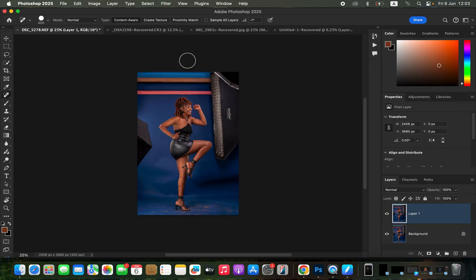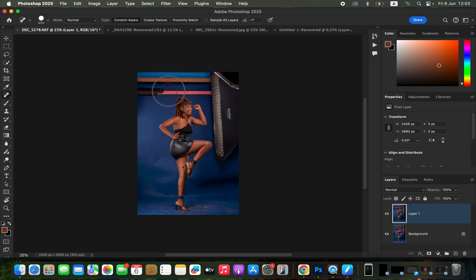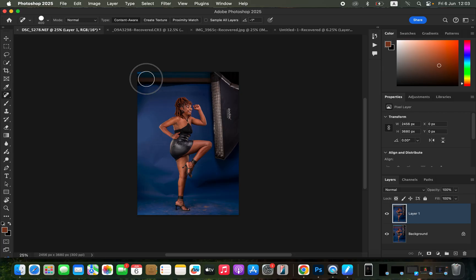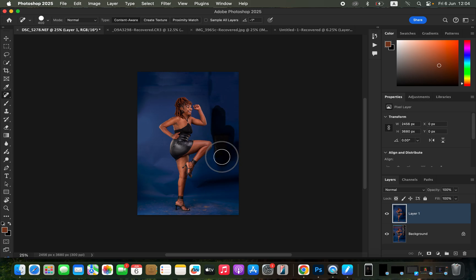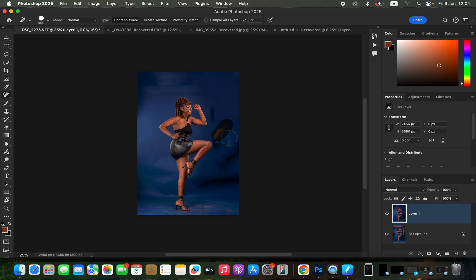With the Spot Healing Brush tool selected, make sure the mode is set to Normal and Content Aware is checked. You can either choose Sample All Layers or leave it unchecked. Start dabbing — left-click and dab over the distractions in the image. Make sure to keep away from clicking near the subject. Click over those paper backdrop marks in the background, and by doing that you can see the background is looking cleaner. Don't mind if it leaves some marks — we'll fine-tune this later.